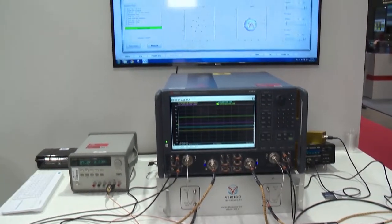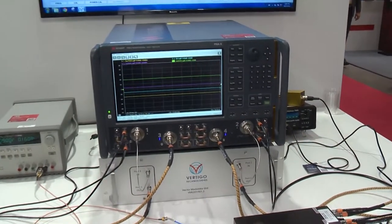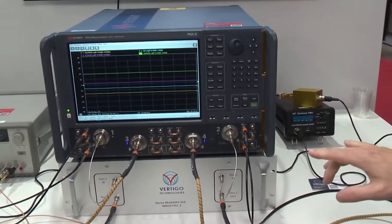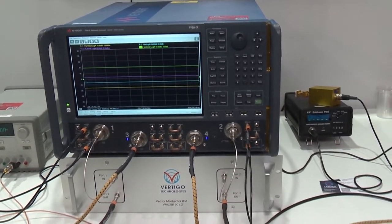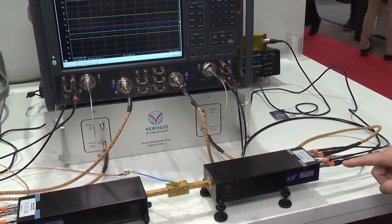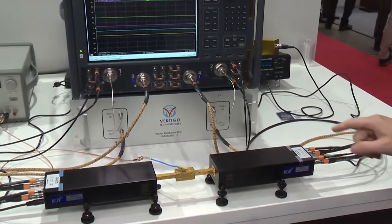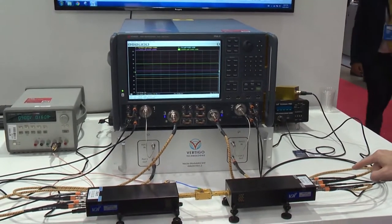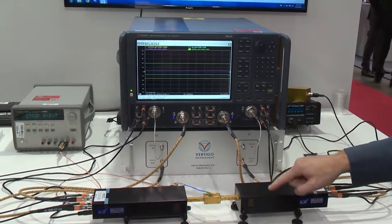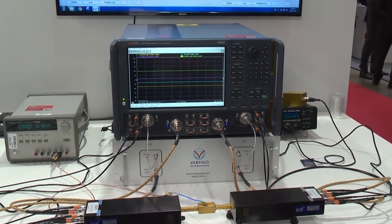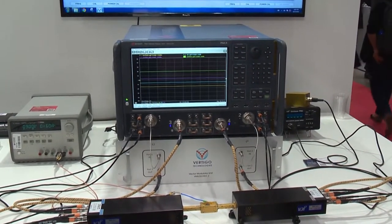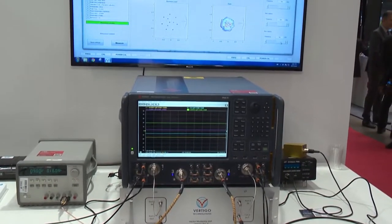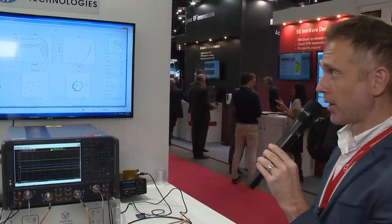But here we have a Vertigo Technologies VMU vector modulator unit that does IQ modulation, which actually changes the magnitude and phase of the signal that goes into the VDI millimeter wave extenders, waveguide extenders. By changing the magnitude and phase of those signals coming in, we're able to control the magnitude and phase of the signal being injected into the device under test. And using this methodology we're able to do highly accurate load pull measurements actively up to over 1.1 terahertz.